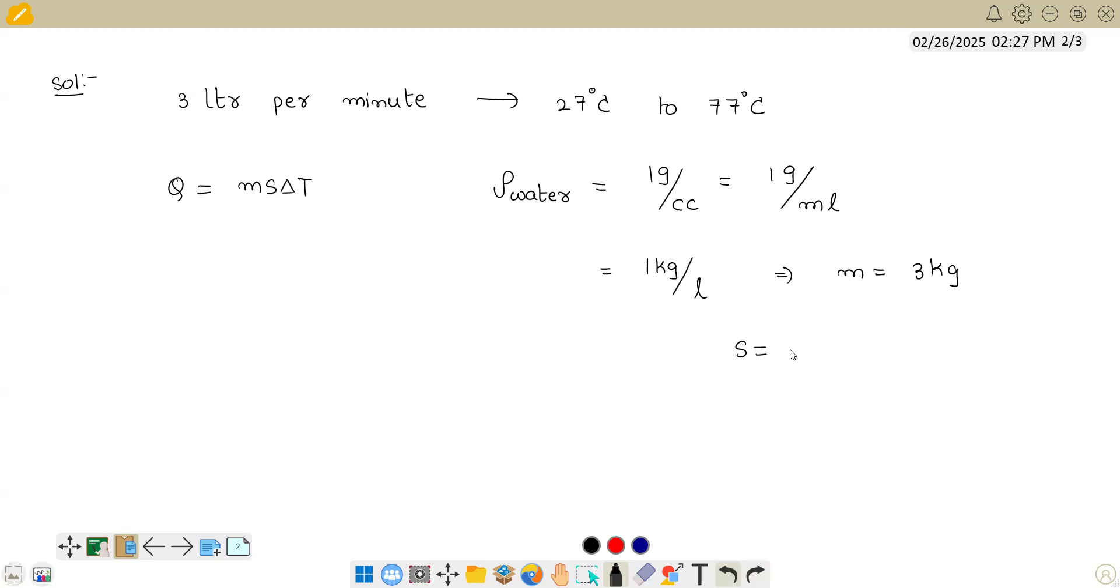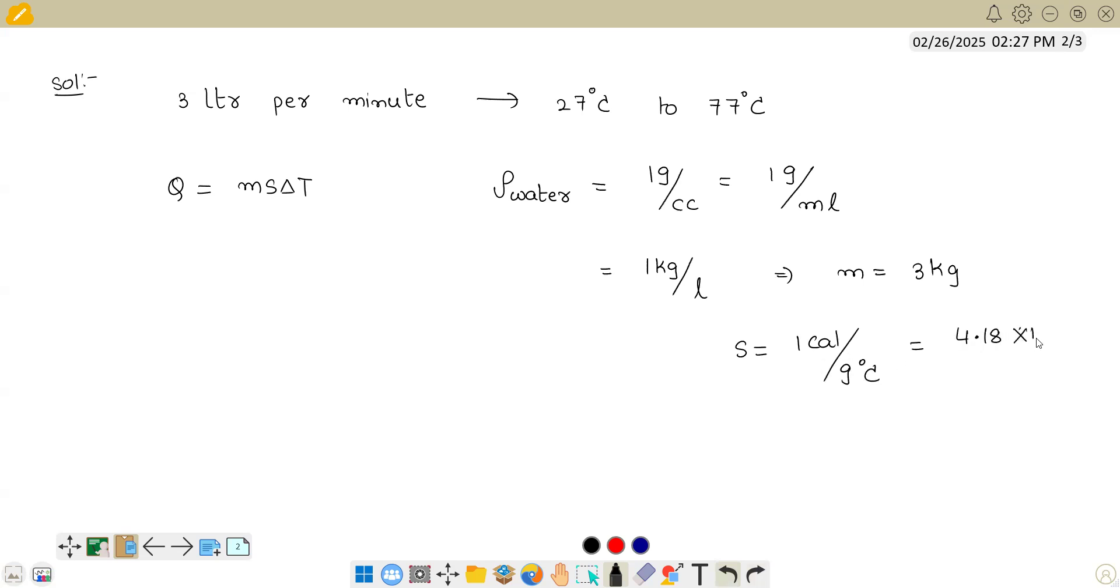And what is specific heat of water? Specific heat of water is 4.18, 1 calorie per gram per degree centigrade. We can call it 1 calorie per gram per degree centigrade, or in joules, we can call it 4.18 × 10³ joules per kg Kelvin. Whether you do per degree centigrade or per Kelvin, it doesn't matter. In difference, it will still be the same.